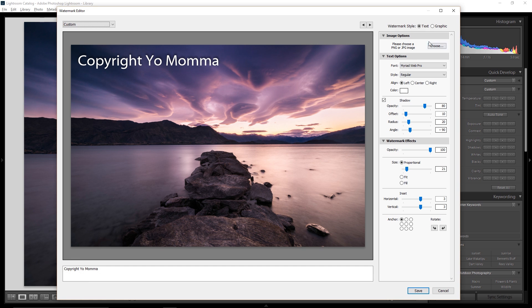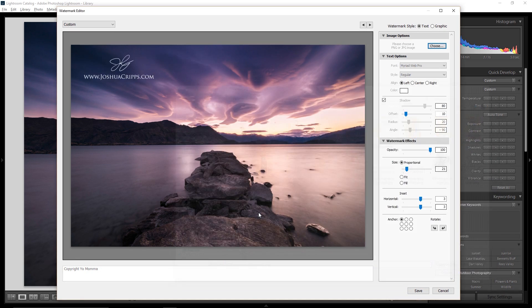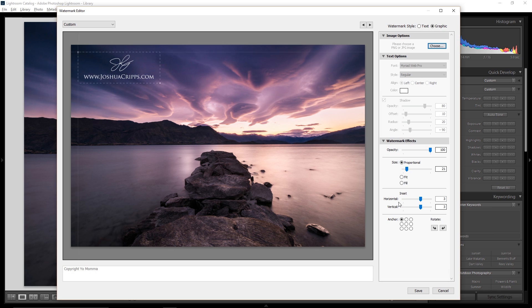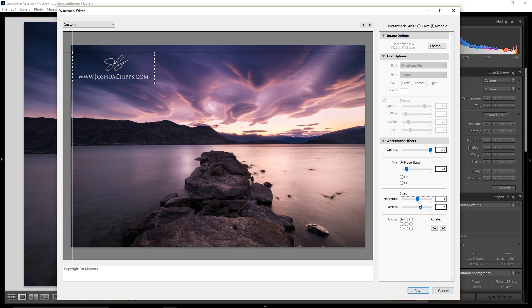So here in Lightroom, instead of using this text, I can click on Choose. And then I'll scroll down here and I'll click on jcphotographywatermark.png. And now you can see it's given me my watermark instead of just that text. And all of those same options are still totally applicable, so I can decide where I want to place it, how I want it to be inset, what size, and all that.